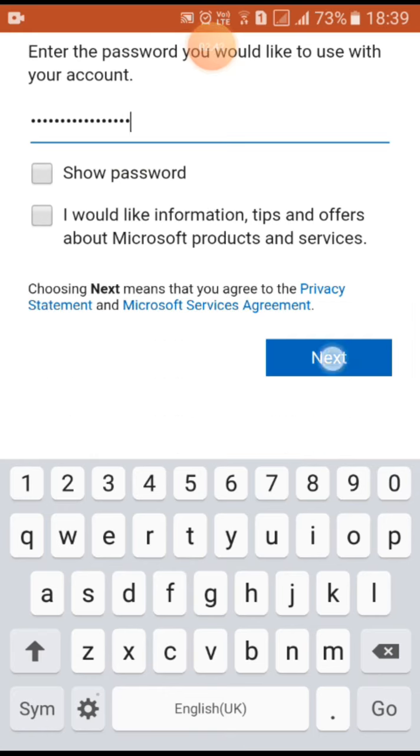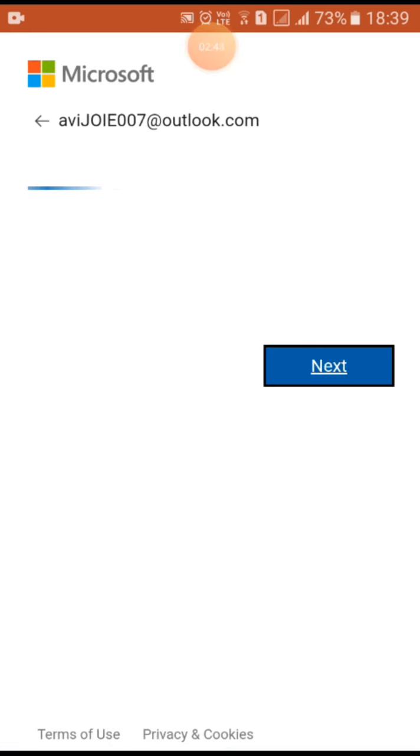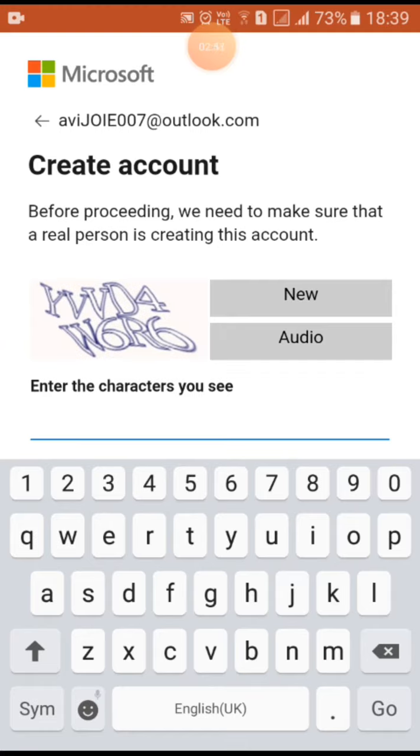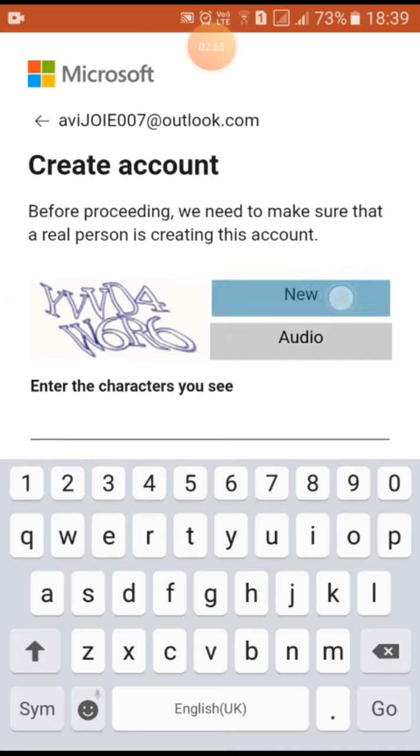Here you can see this says before proceeding we need to make sure that a real person is creating this account, and this is a bit tricky.